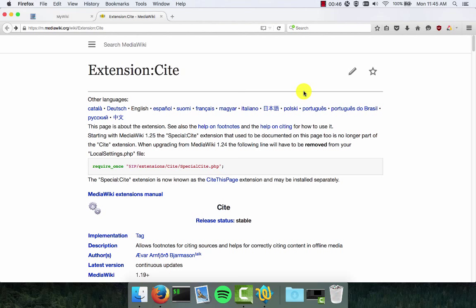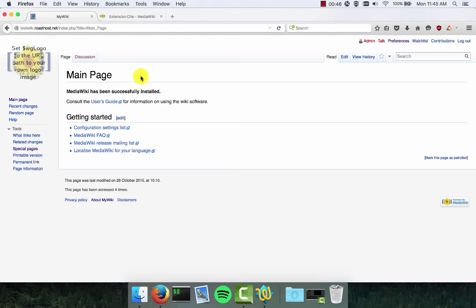To get started you'll need to have a functional install of MediaWiki. I've installed a copy of MediaWiki onto my Bluehost server. You can install this on a web host of your choice. Once that's done you're ready to now install extensions into MediaWiki.